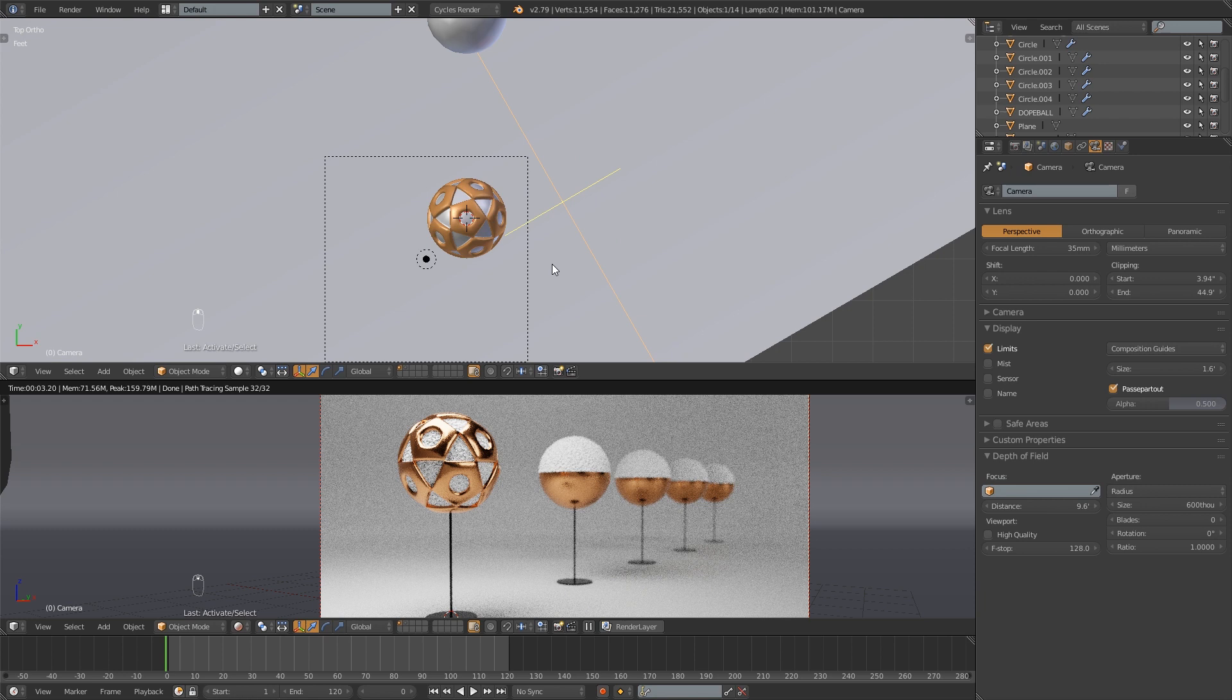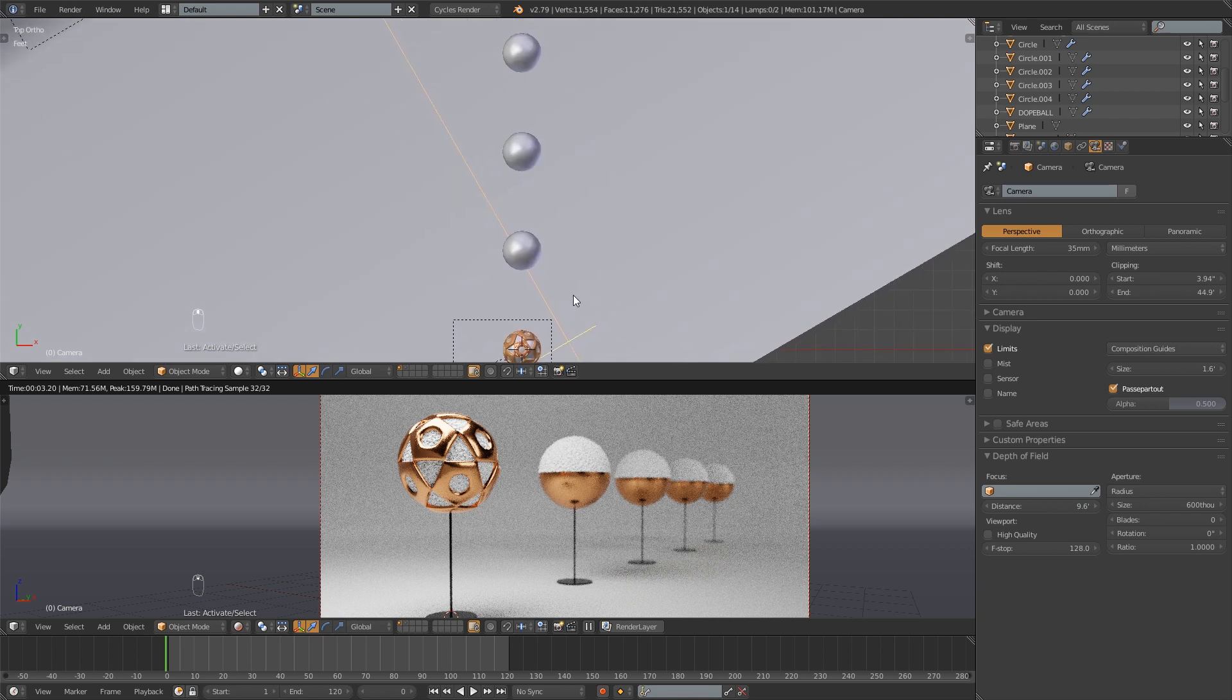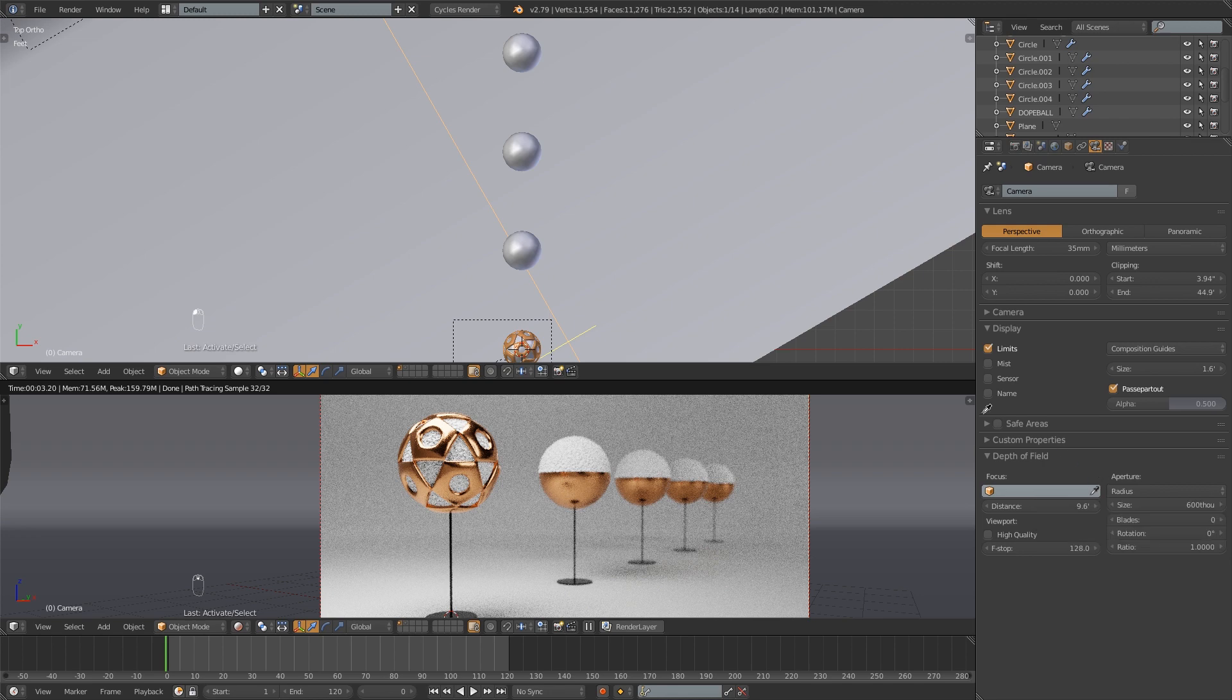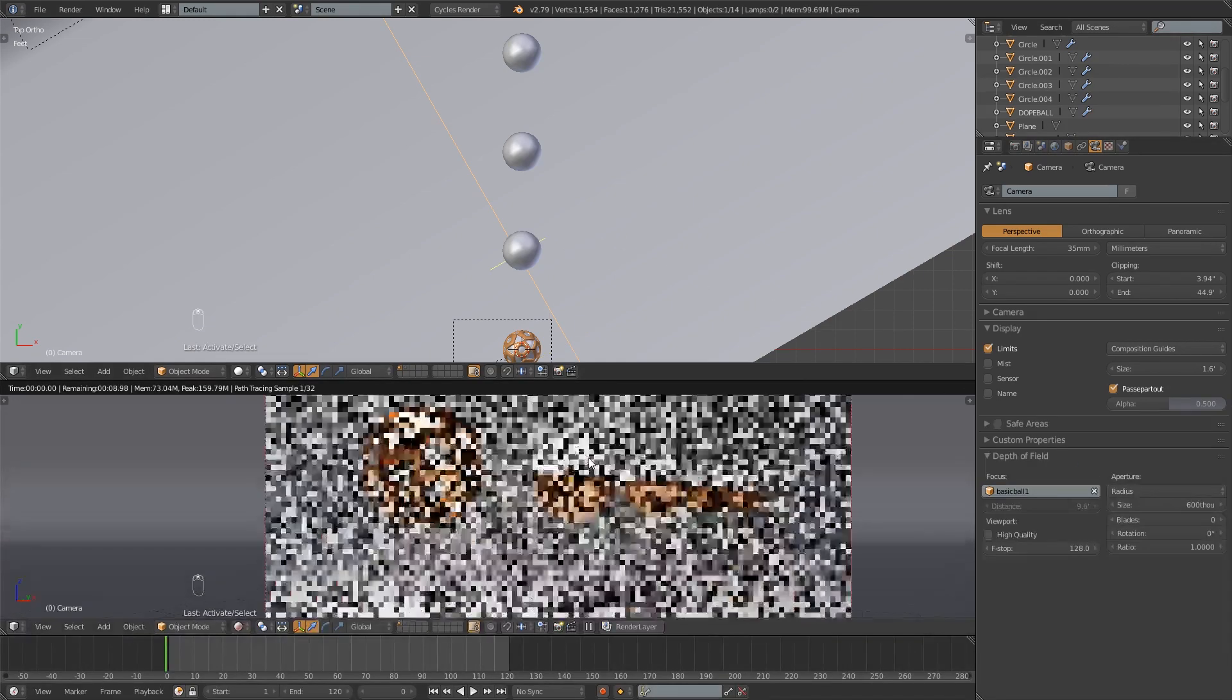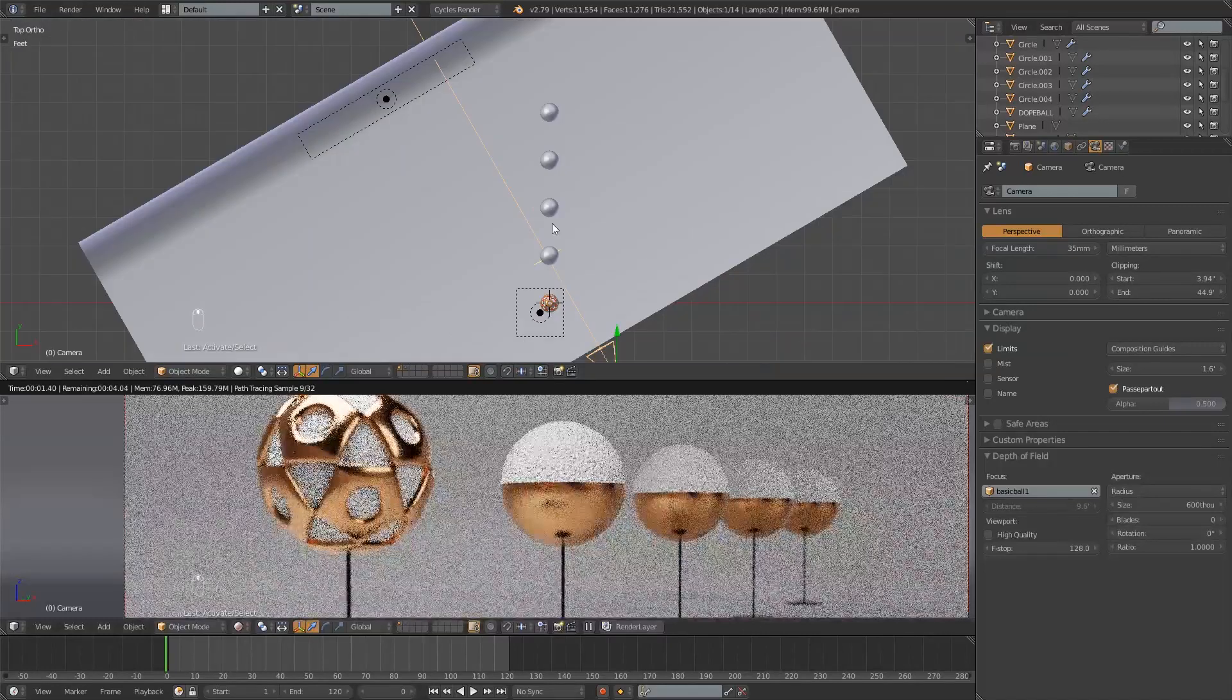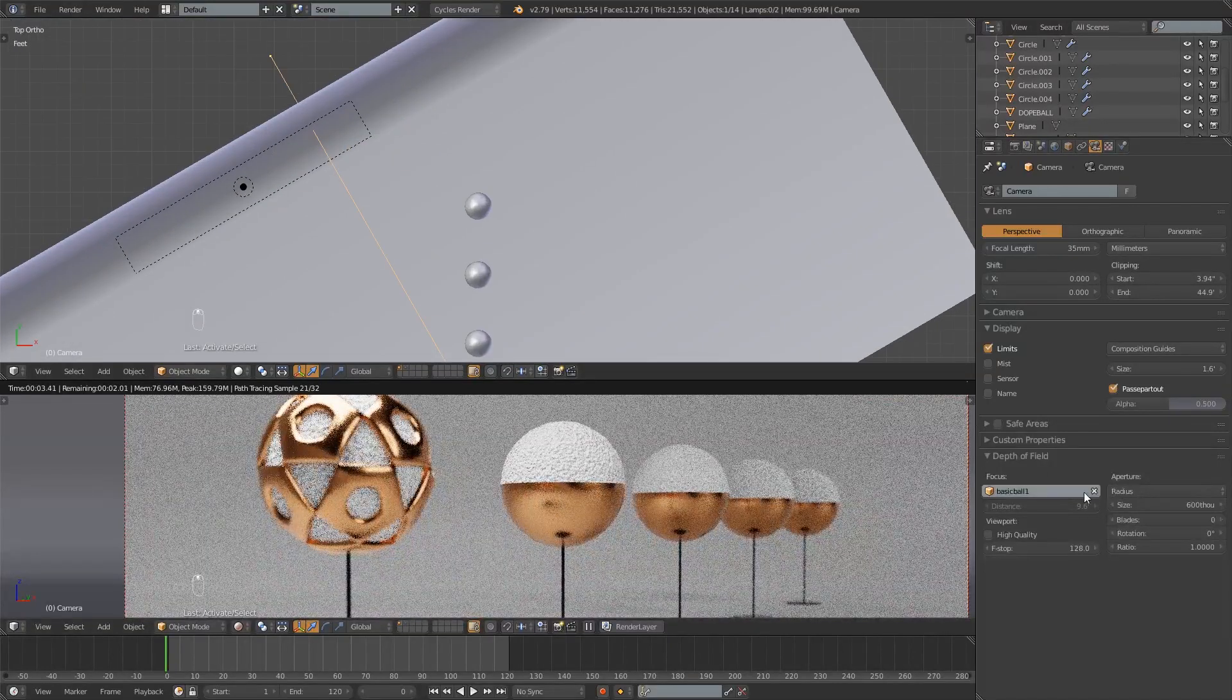I will show you one other way you can set the focus. You can have it focus on a particular object and this is really useful in an animation. So if I use this little eyedropper here I can select these different balls and you can see now this one's in focus. So let's hit the one all the way in the back.